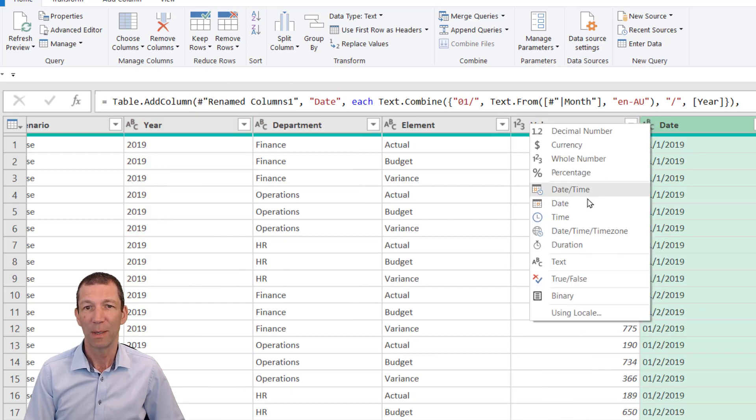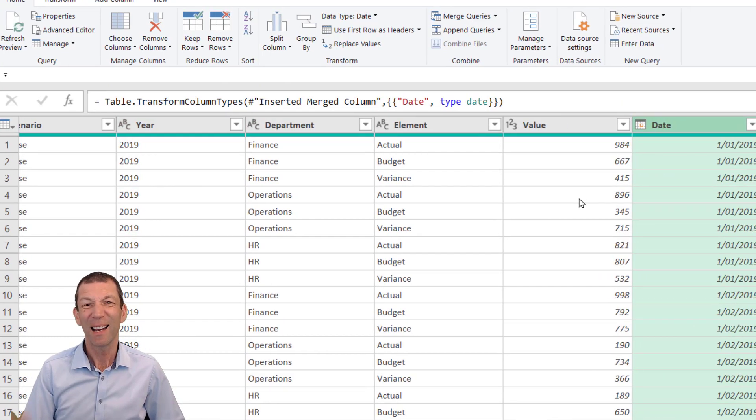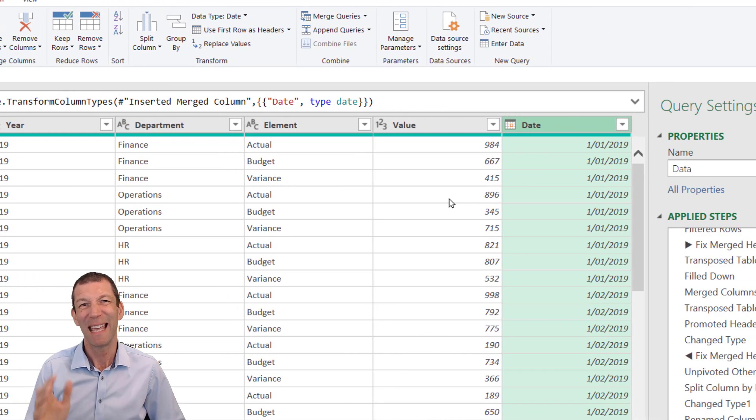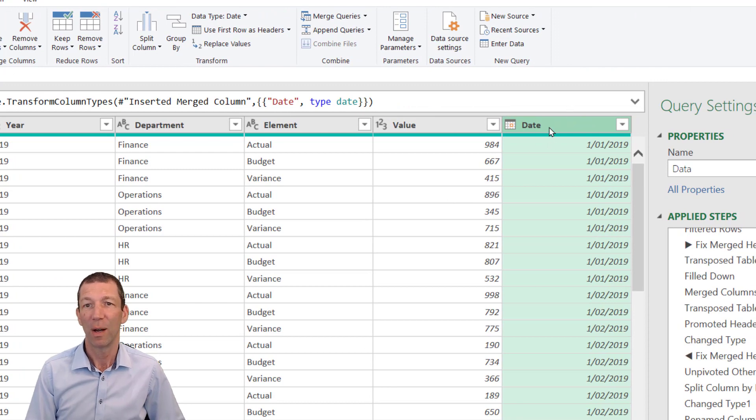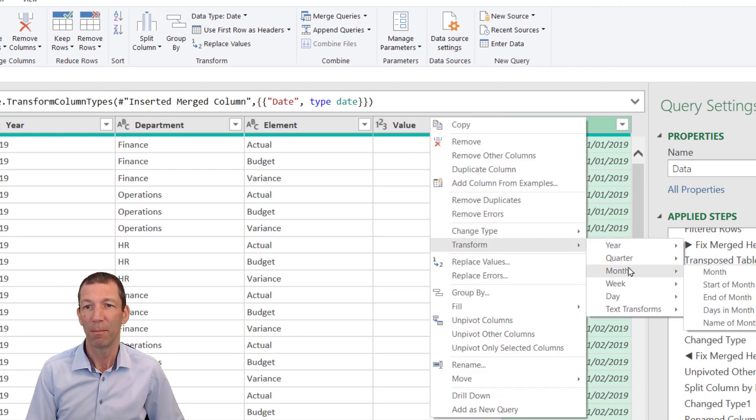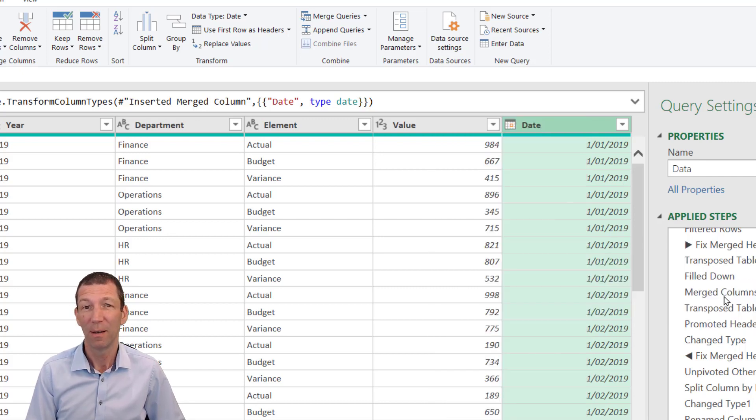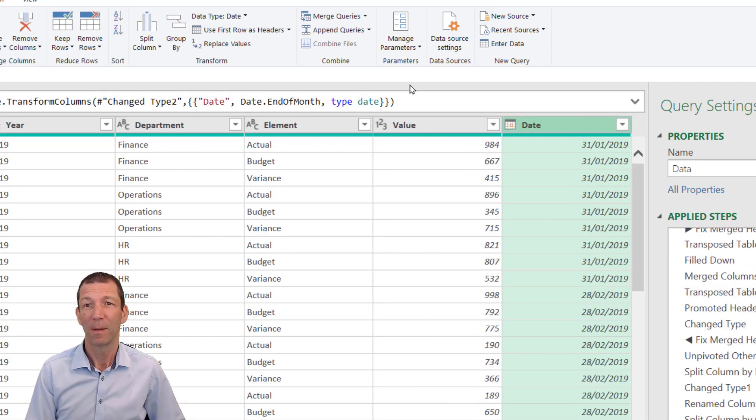Change it to a date. I'd like this to be the end of the month, so I right-click, Transform, Month, End of Month, which is pretty cool.